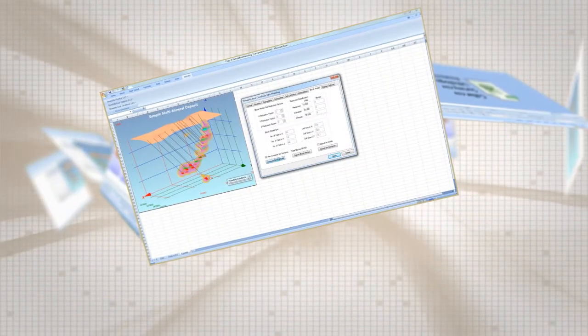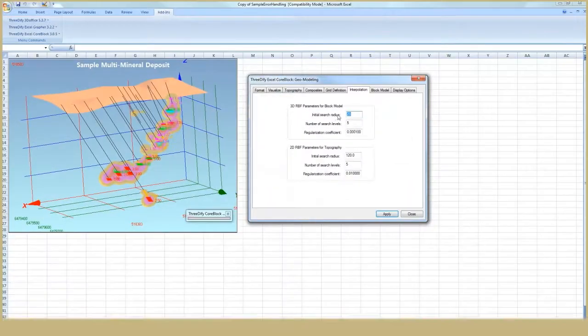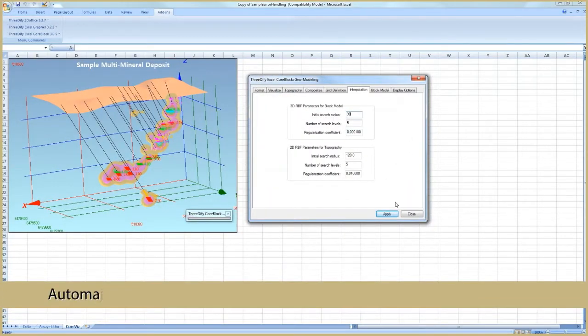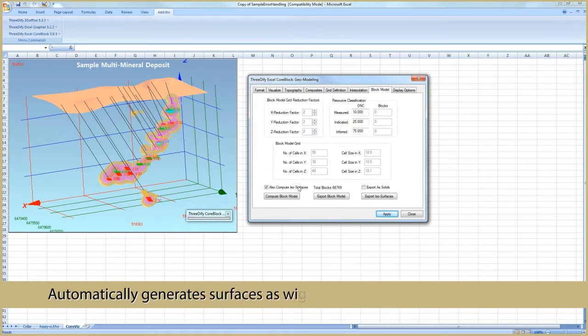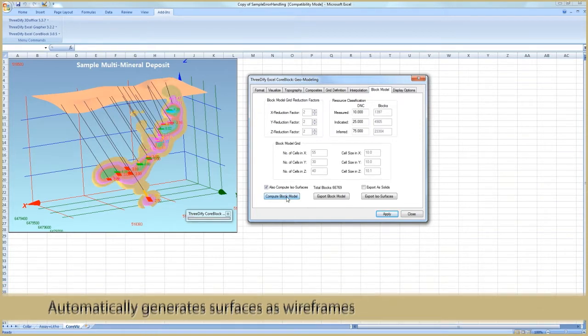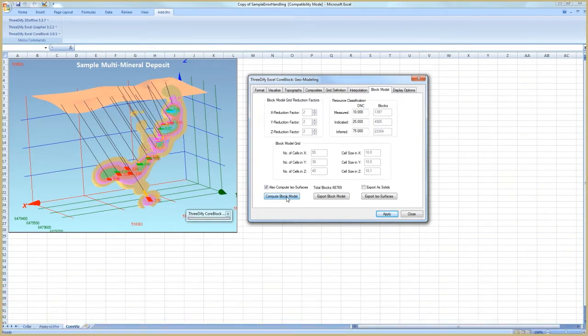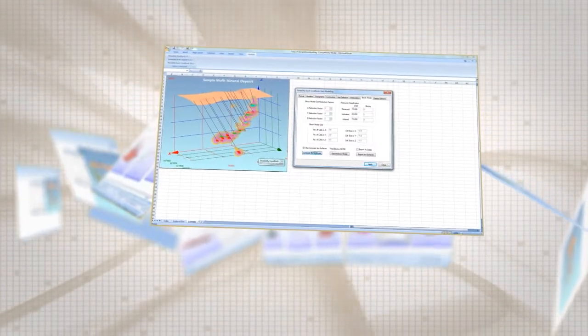You can create a block model and estimate block grades using radial basis functions, which is a global estimator similar to ordinary kriging. You simply set the initial search radius and CoreBlock does the rest. You can create ISO surfaces and export them in DXF format from the interpolated block model.